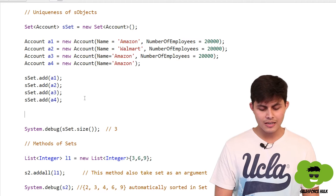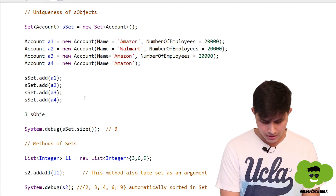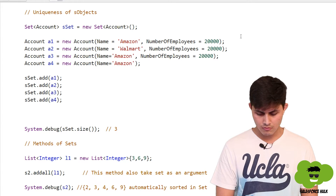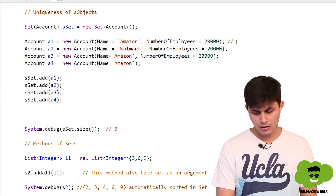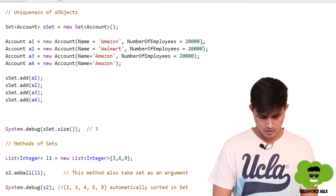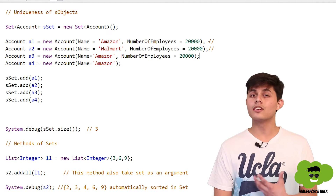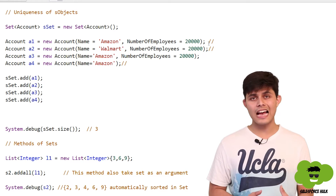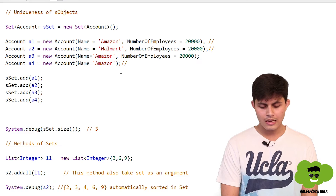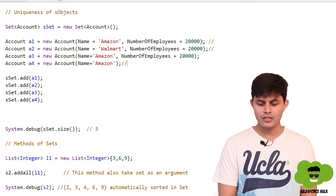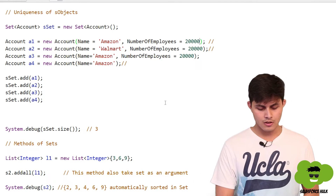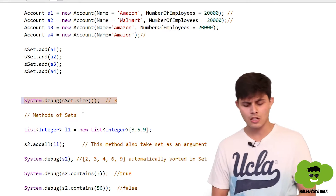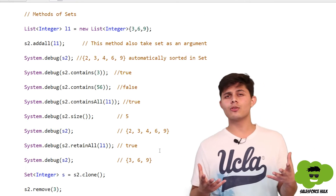At the end, three sObjects will be added: a1 (Amazon, 20,000 employees), a2 (Walmart, 20,000 employees), and a4 (Amazon with null employees — which is different from 20,000, so it's not a duplicate). a3 is ignored. If you use the size() method on the set, it will return 3, which is the number of unique sObjects stored.